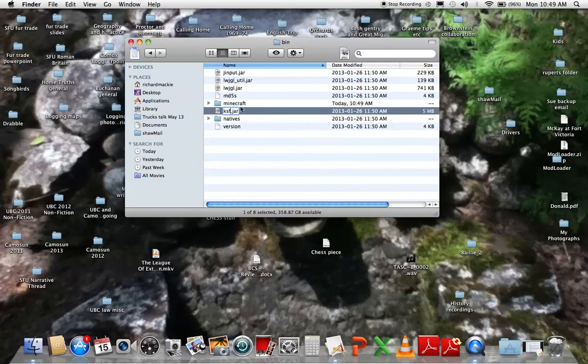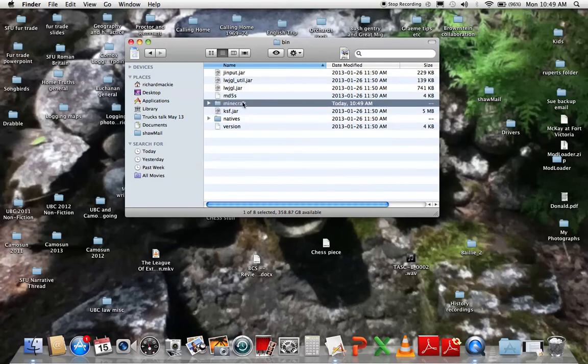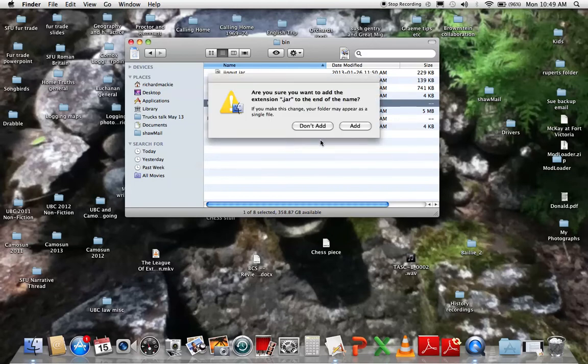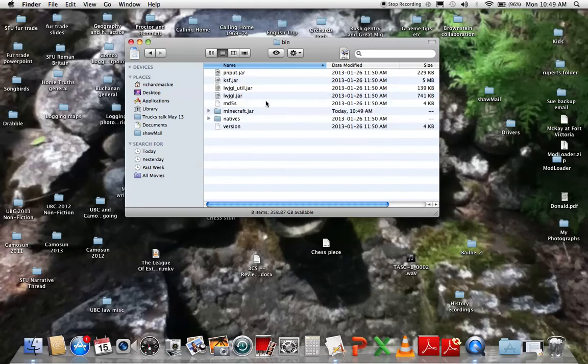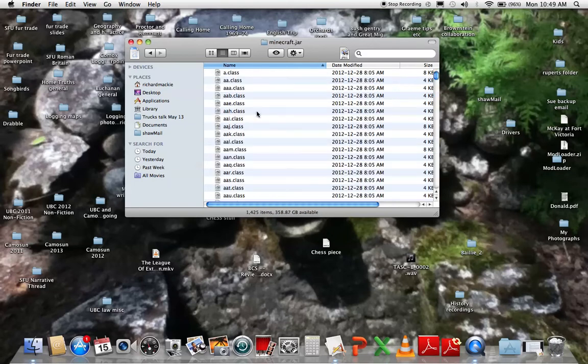Now you want to rename minecraft.jar to anything, then rename minecraft, the folder, to minecraft.jar. Add extension, go in there.